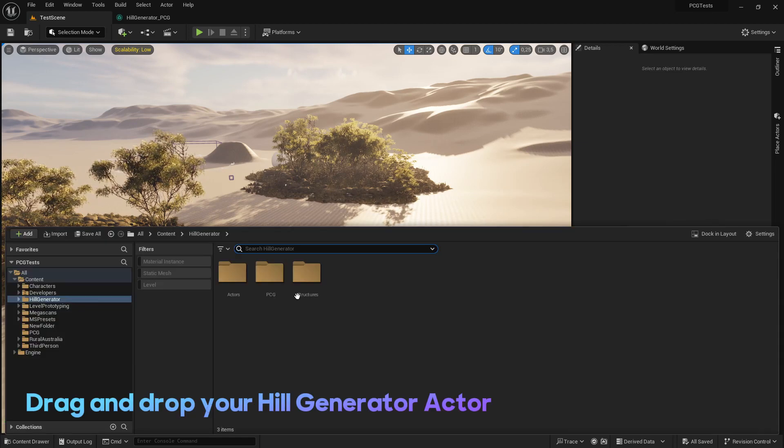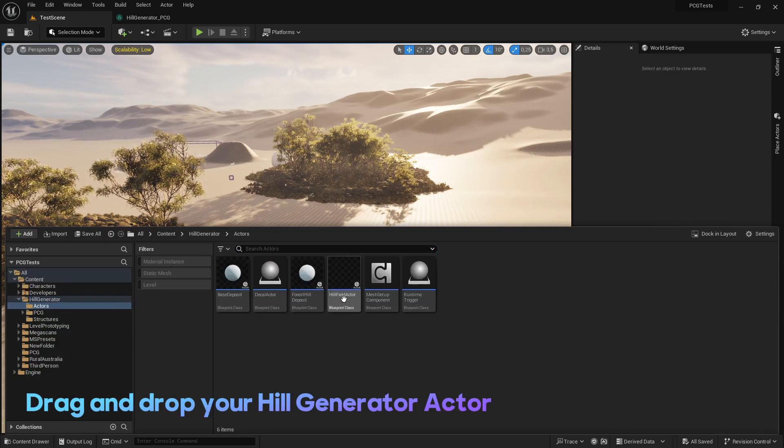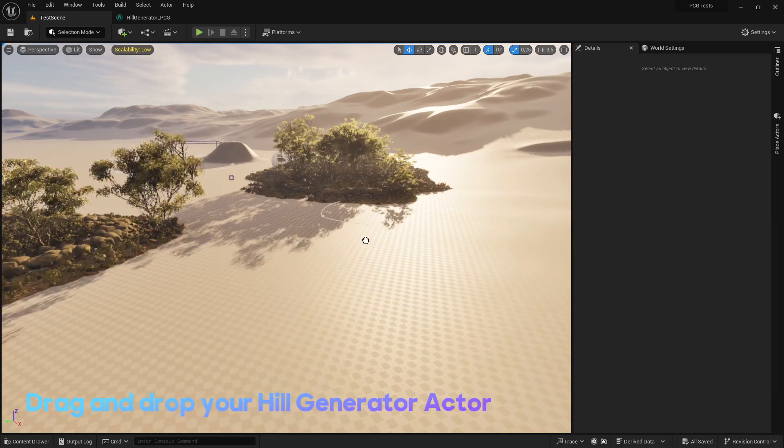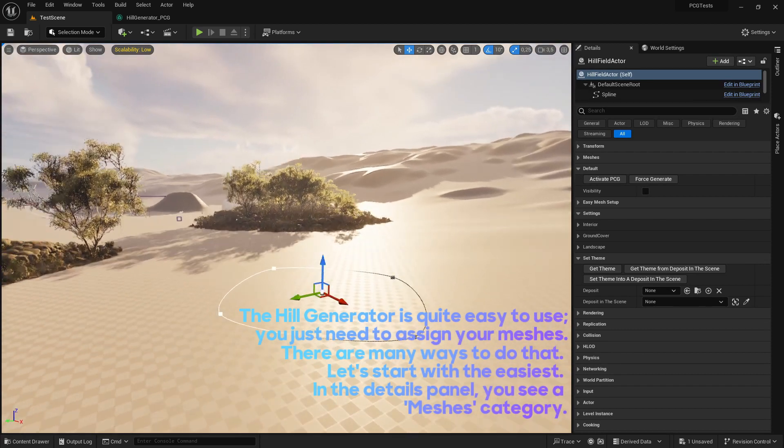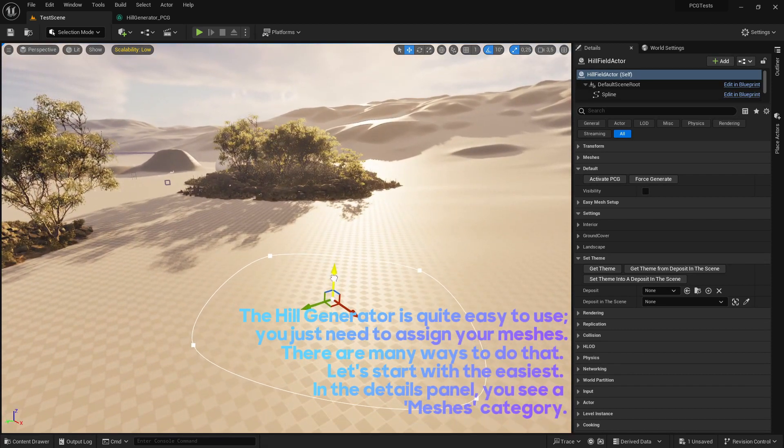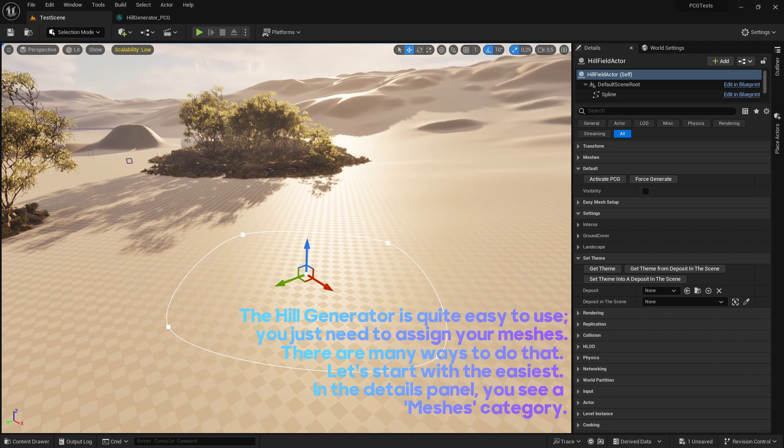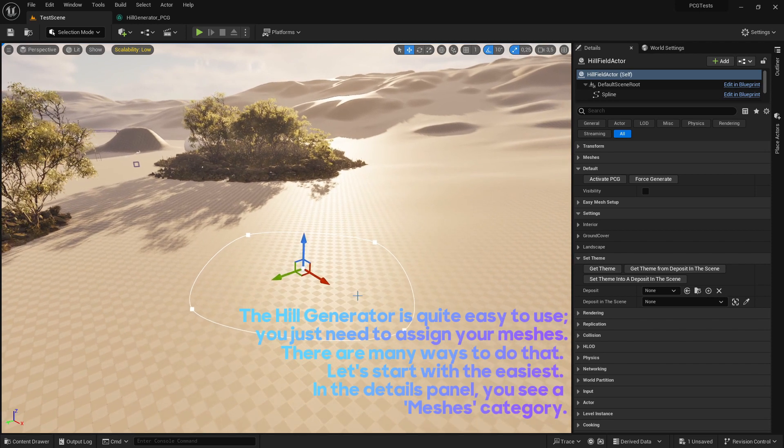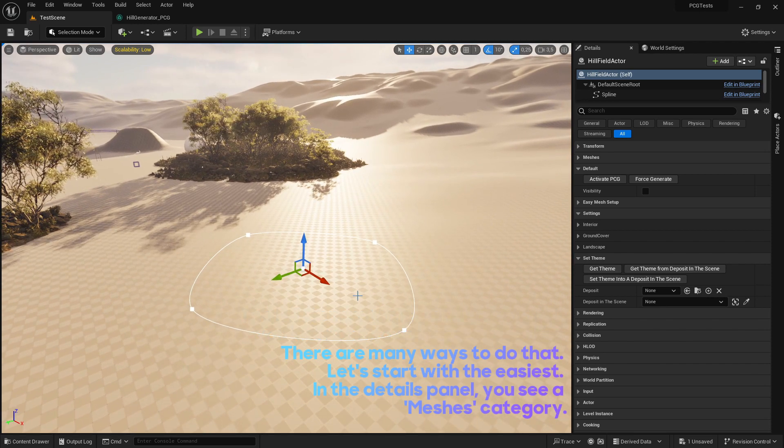Drag and drop your hill generator actor. The hill generator is quite easy to use - you just need to assign your meshes. There are many ways to do that; let's start with the easiest.